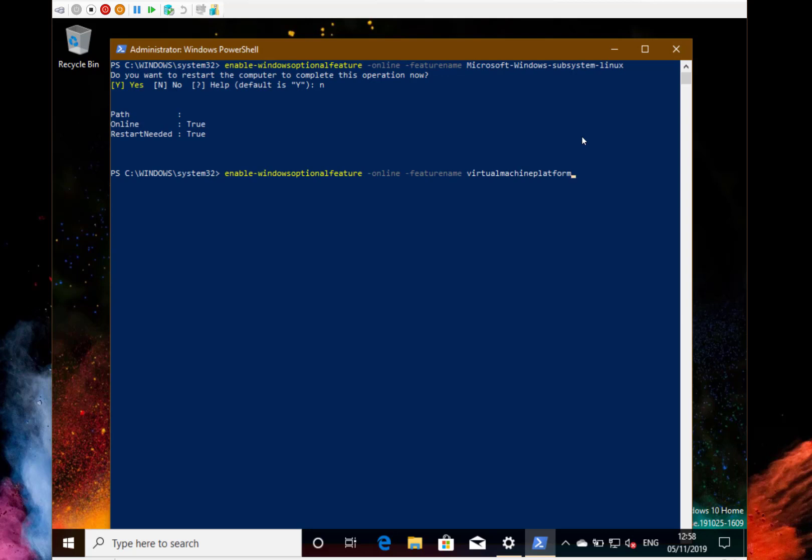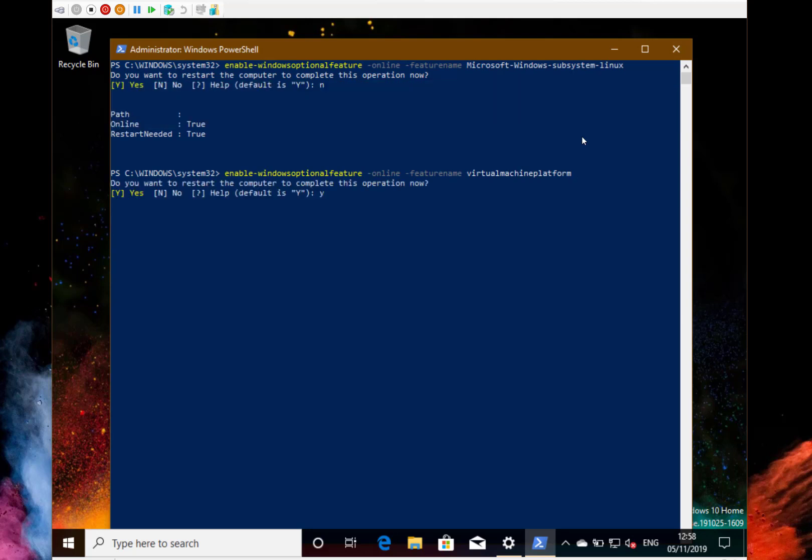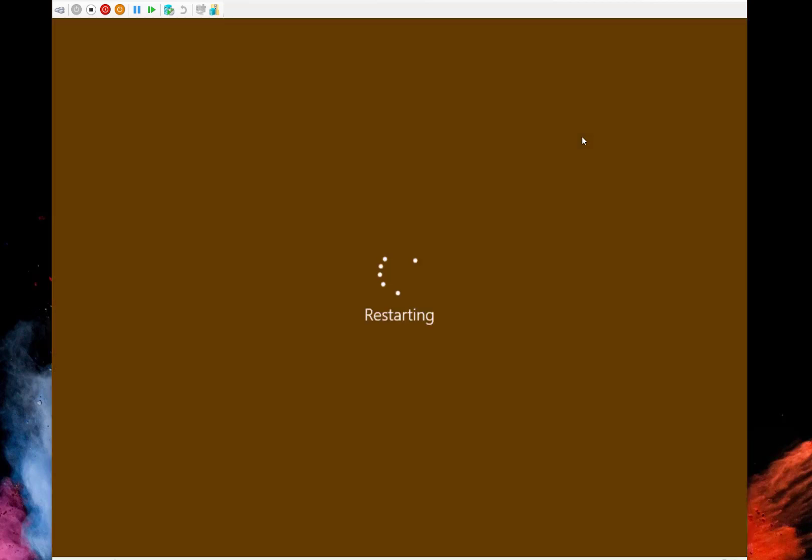So there's the second part of the command I need to do. I'm going to do a restart now before going to the store and getting my distro.